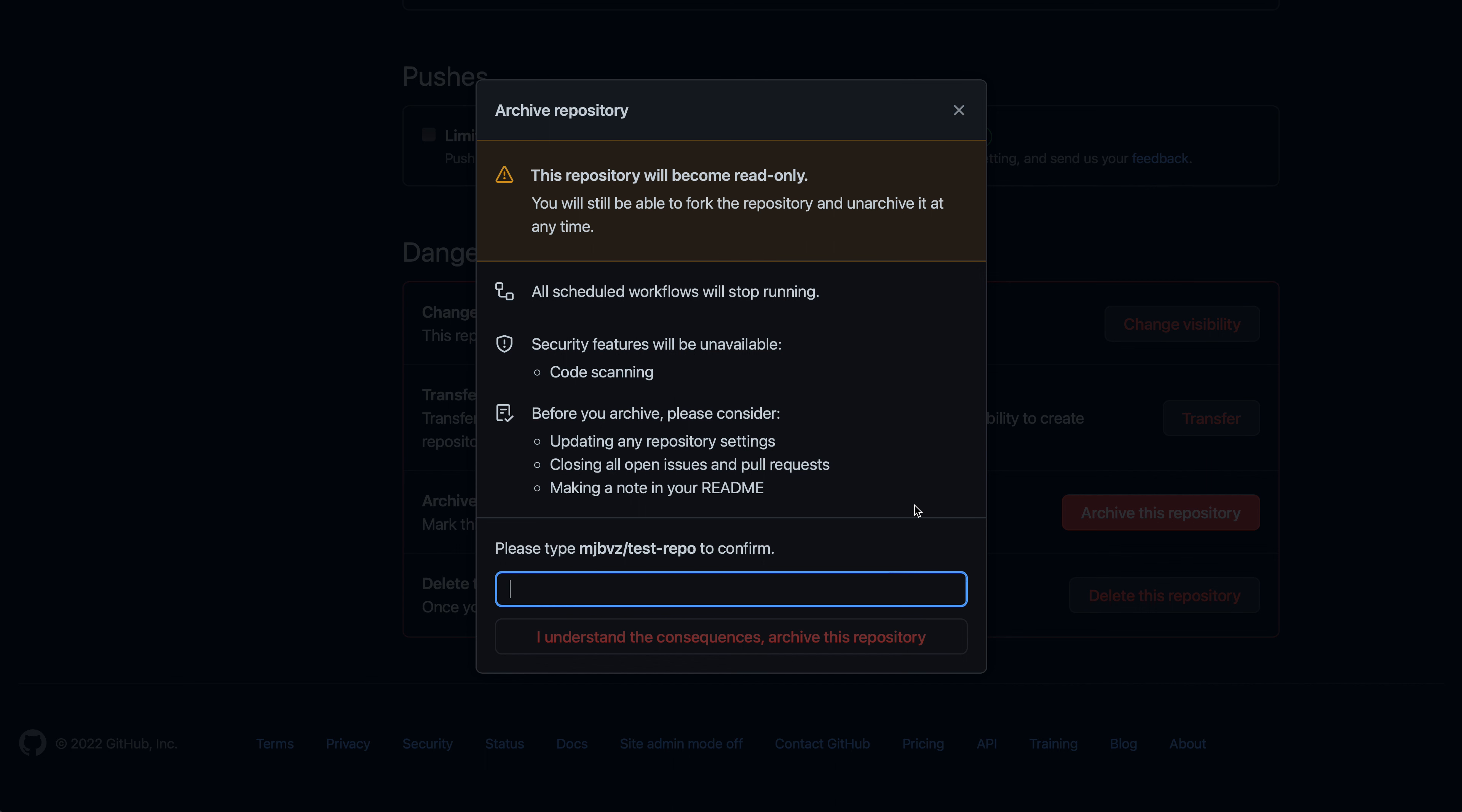If you're confident that the repository is in a good state and you do want to archive it, you'll just need to type in the repository name to confirm. So this would be the full repository name, in this case, my username, and then the repo name. And then click the button that says, I understand the consequences, archive this repository.